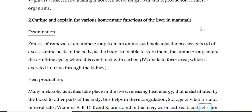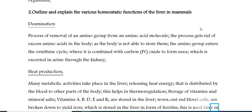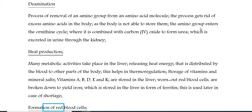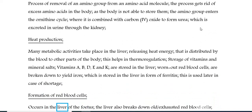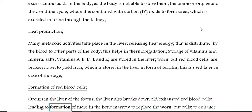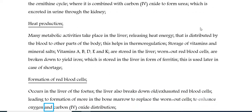Worn out red blood cells are broken down to yield iron, which is stored in the liver in the form of ferritin, and is used later in case of shortage. Formation of red blood cells occurs in the liver of the foetus. The liver also breaks down old and exhausted red blood cells, leading to formation of more in the bone marrow to replace the worn-out cells, to enhance oxygen and carbon dioxide distribution.